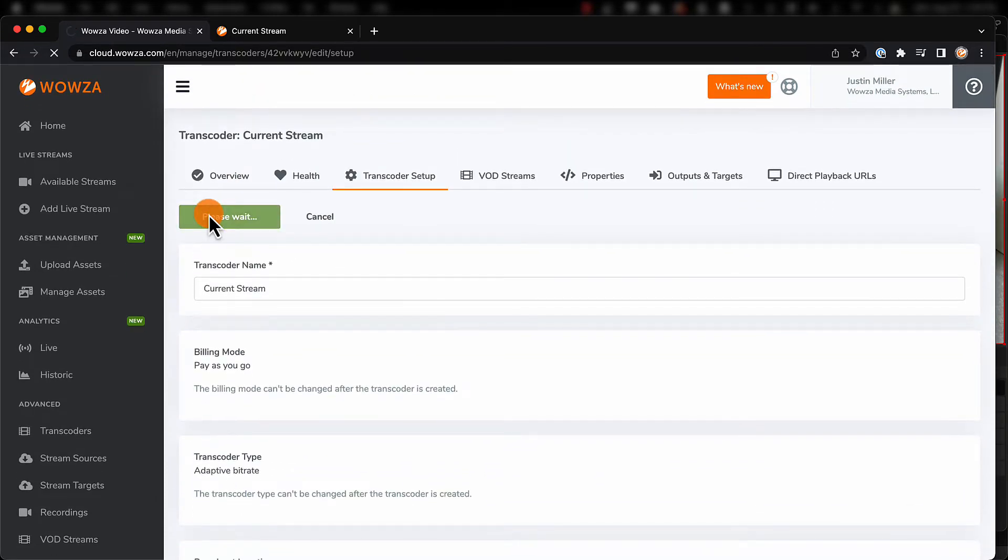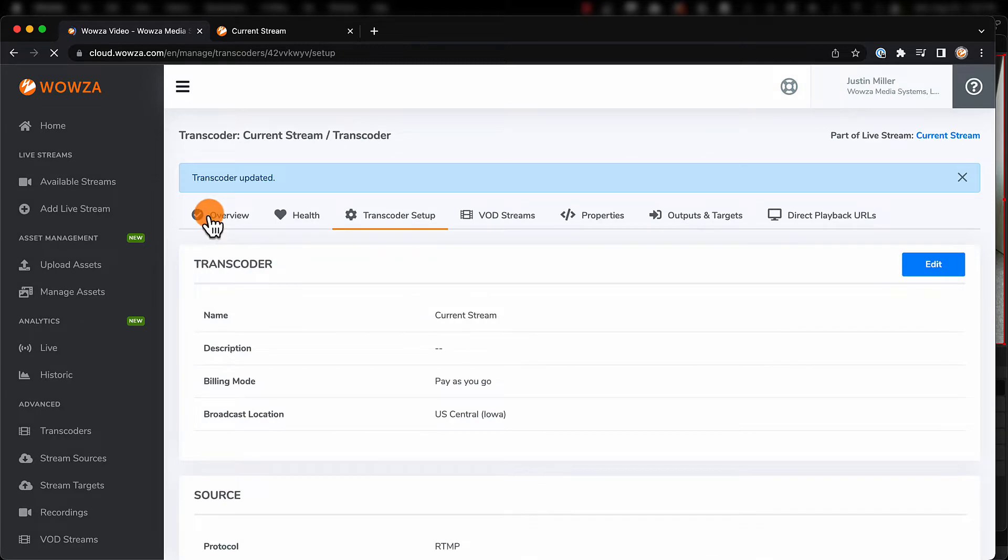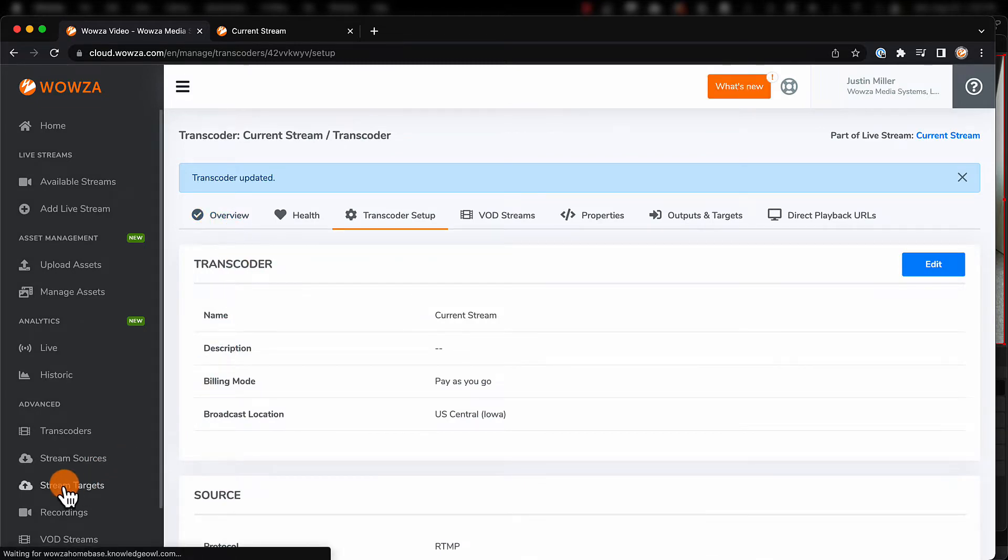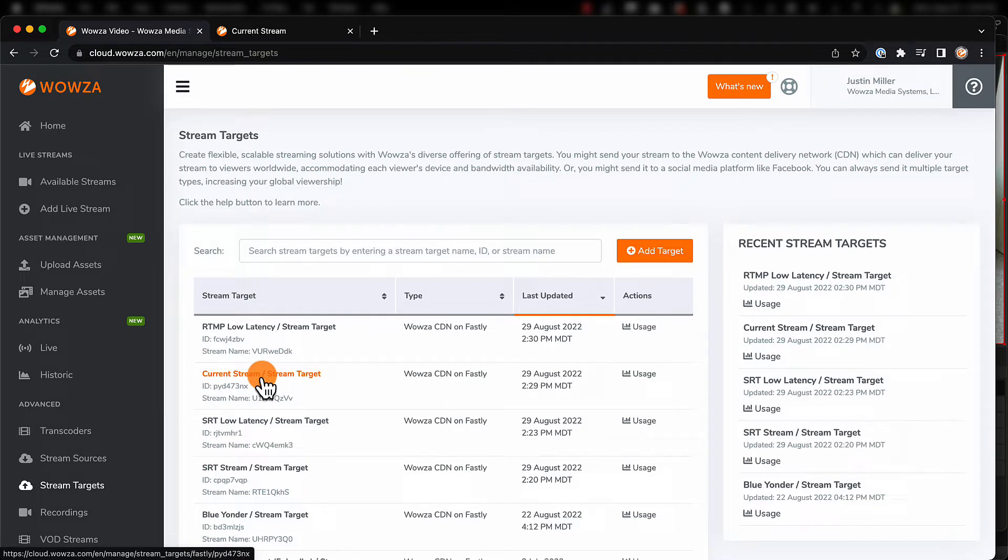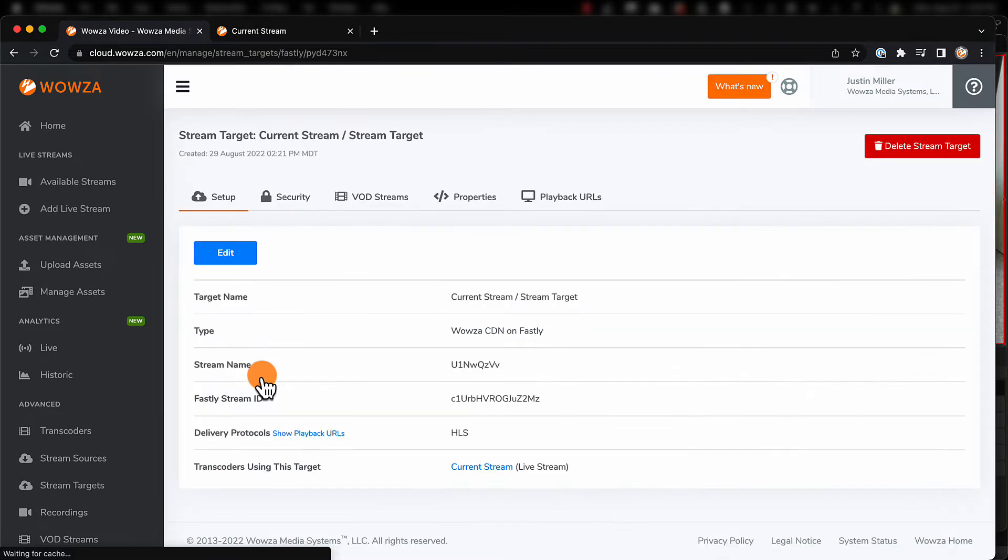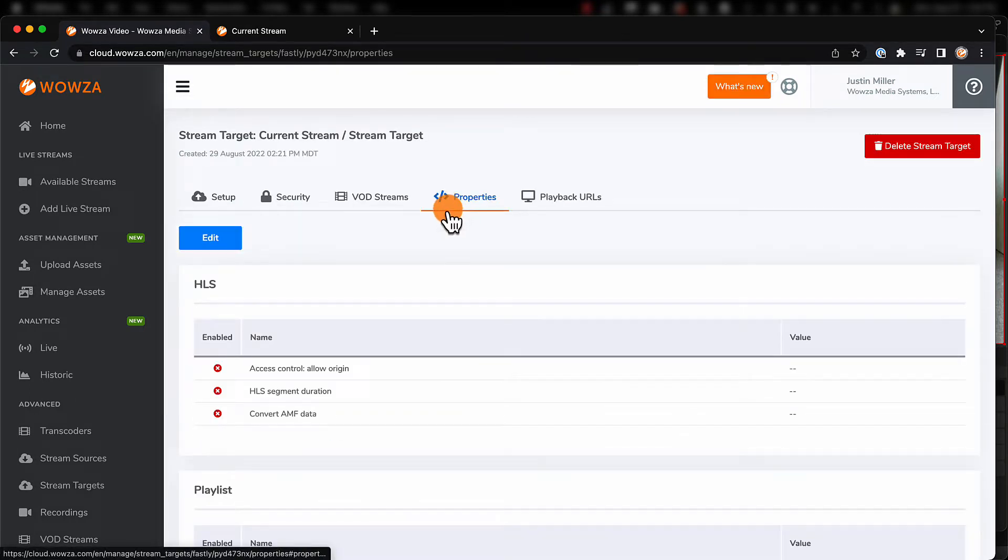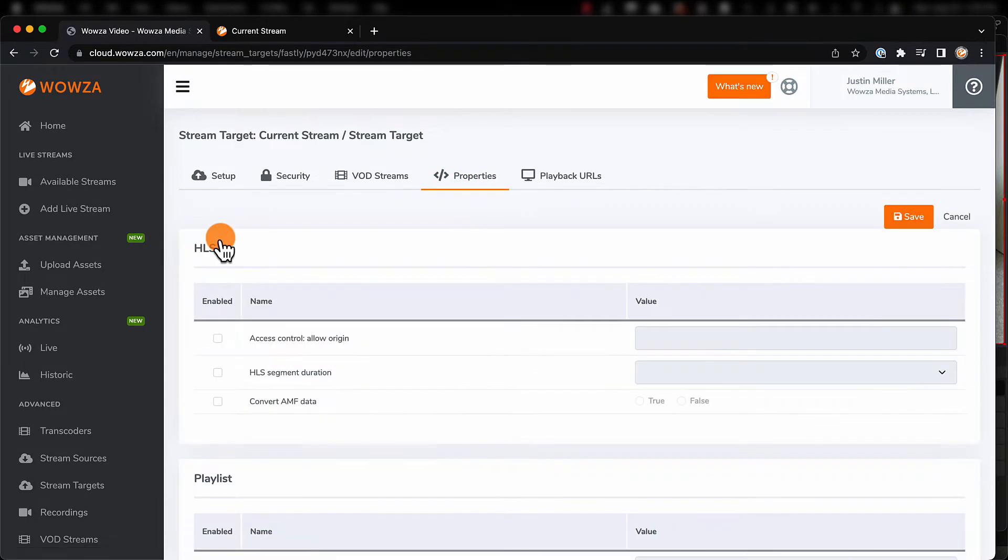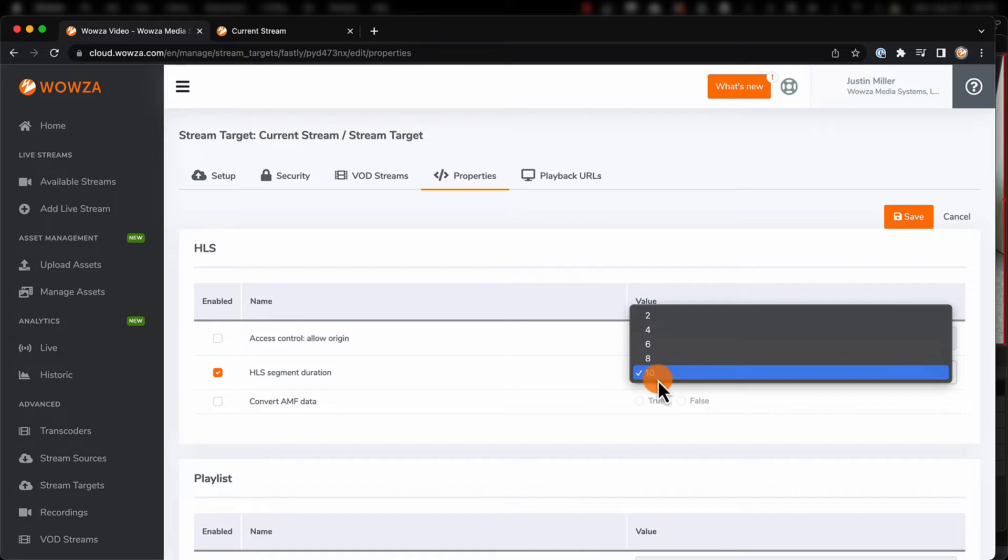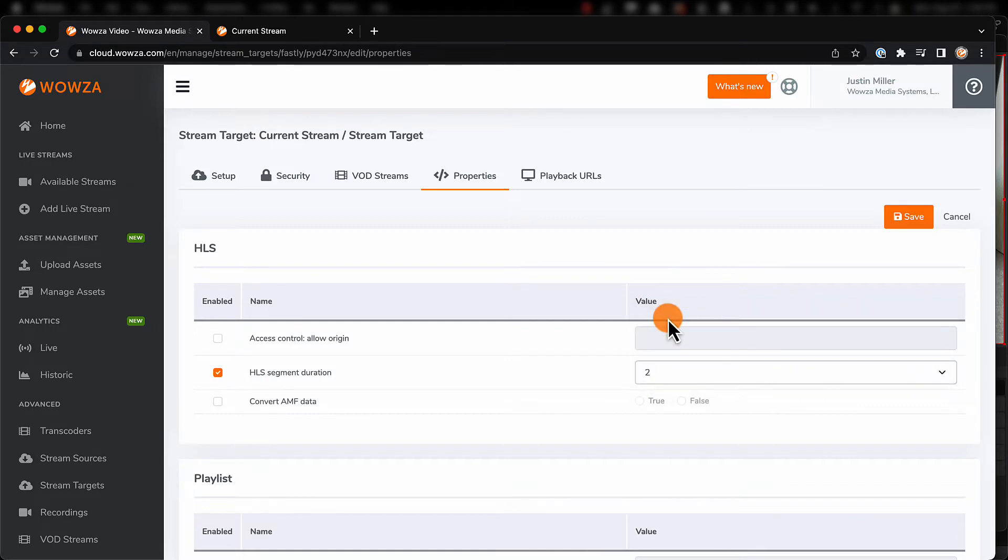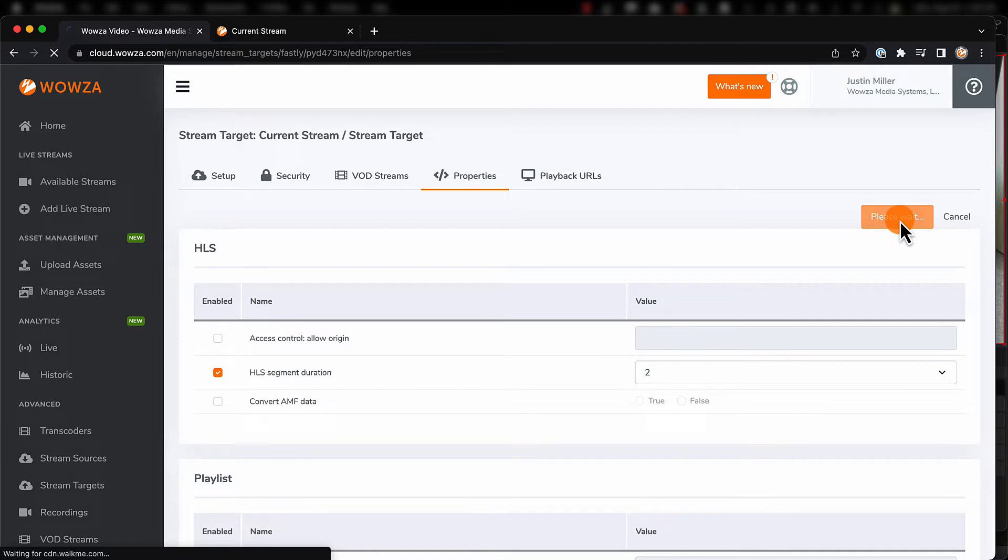For the segment duration, you'll need to go under Stream Targets and again select the same stream that didn't prioritize latency. Under Properties, you can once again edit the settings by first enabling the HLS segment duration, then selecting a duration between 2 and 10. Again, don't forget to save.